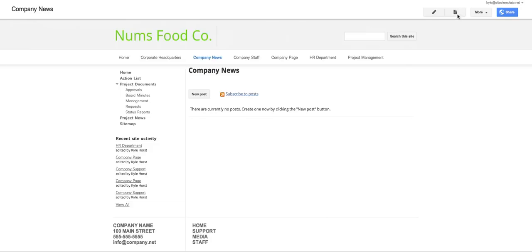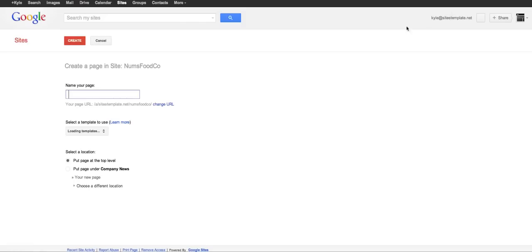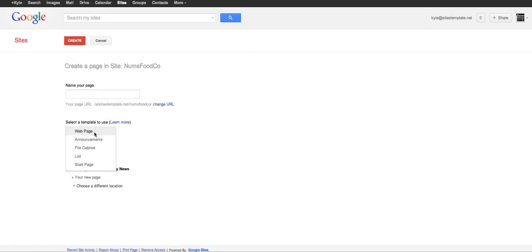So let's just start out with let me show you where to create that page. You would hit the create page button or the new page button in the top right. And here we're given some of the default options by Google.